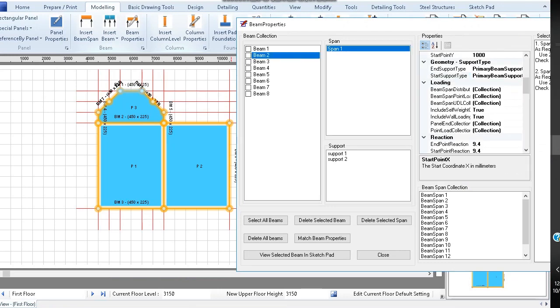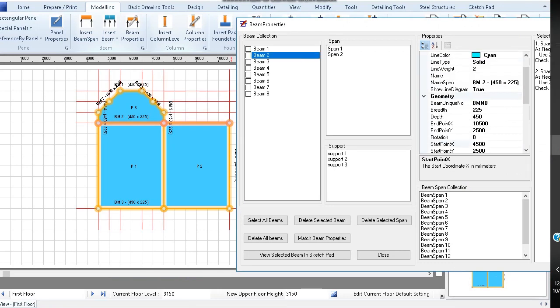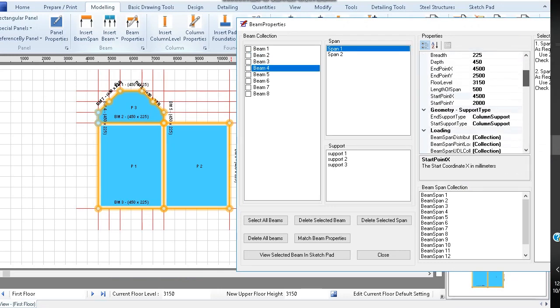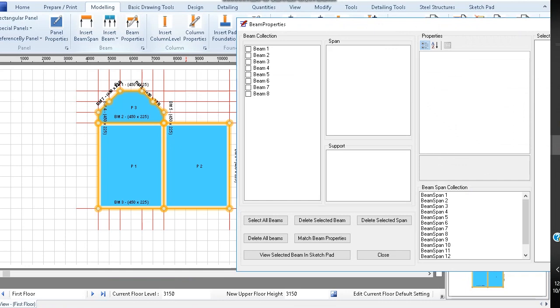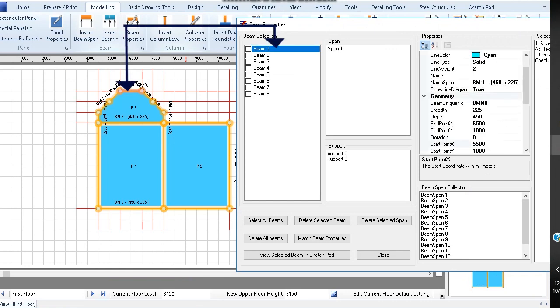Now you can select each beam one by one and then edit the start and end conditions if necessary. Highlighting beam 1, you can see it has only one span, that is span 1.